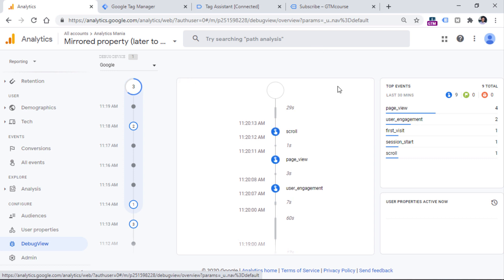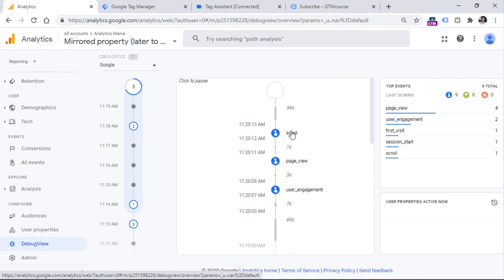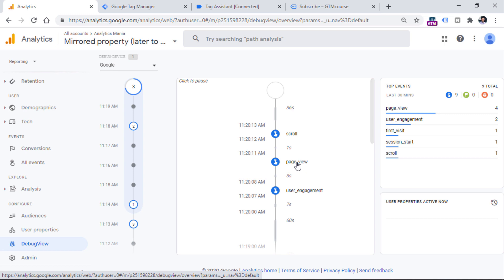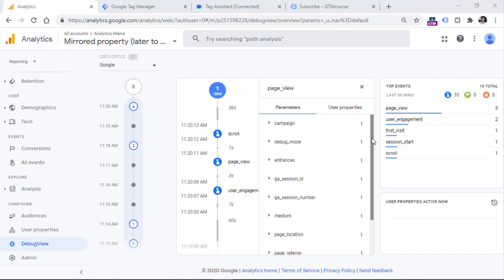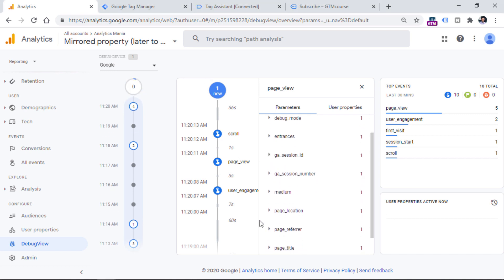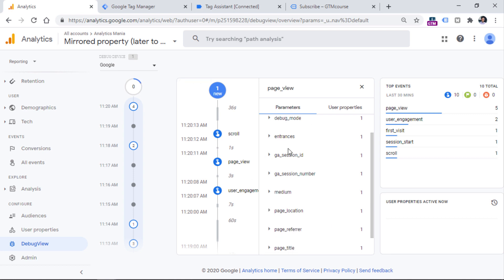So if you want to take a closer look at a certain interaction that was sent to Google Analytics, for example, page view, you can click it, and then you will see some additional parameters sent together with that particular event. So for example, we see the session ID, we see the page location, and all the other stuff. So this allows you to debug on a more granular level.